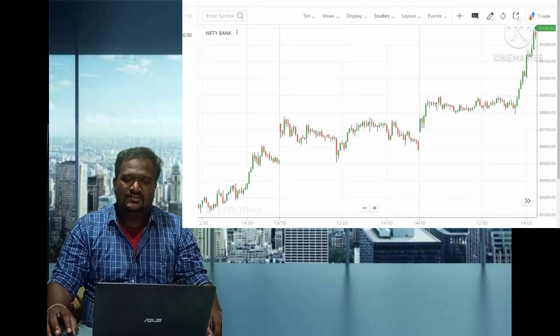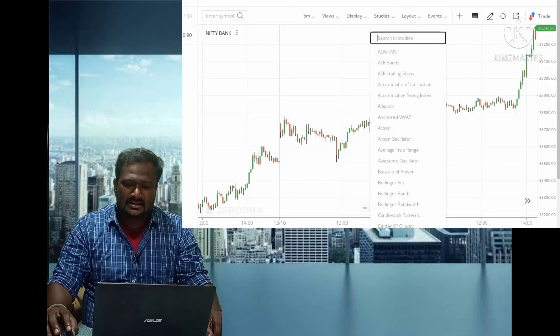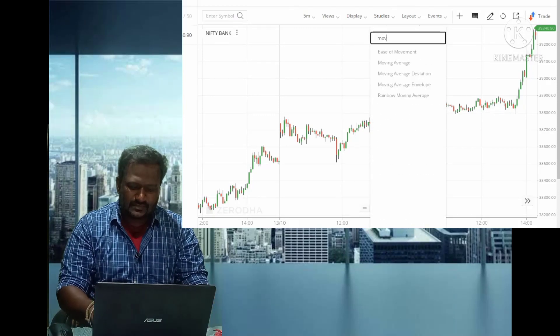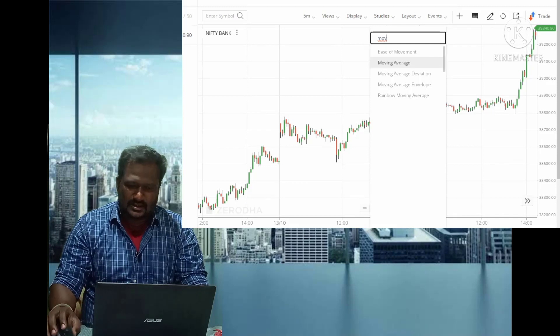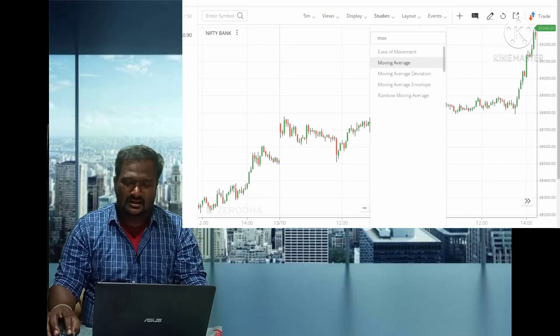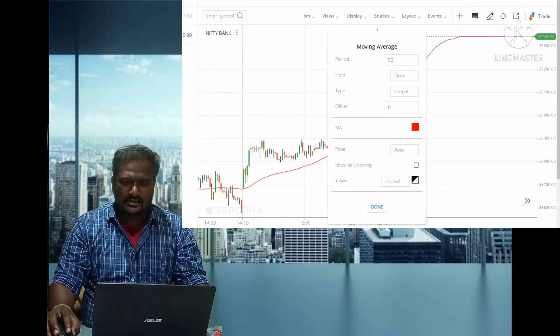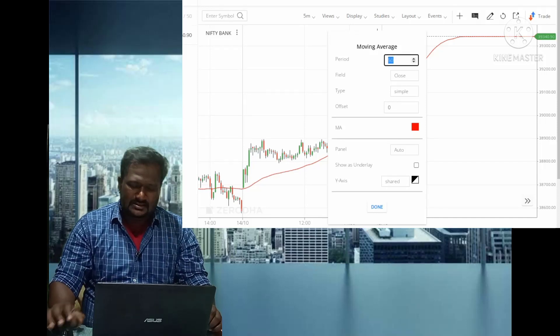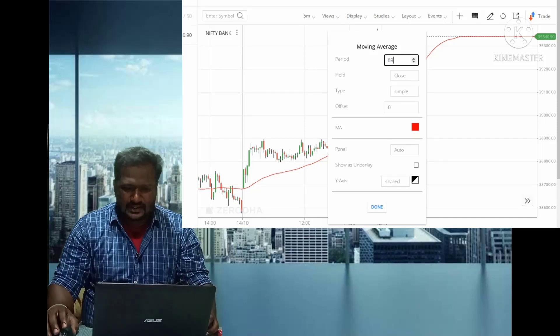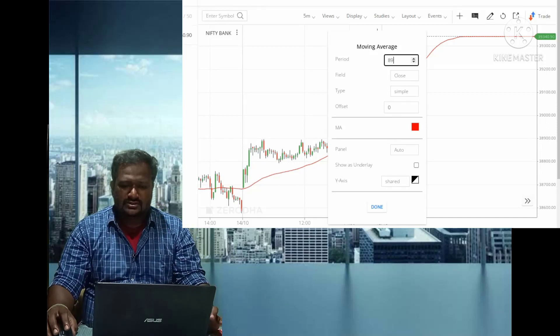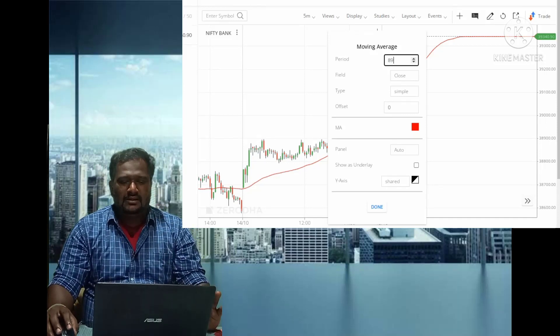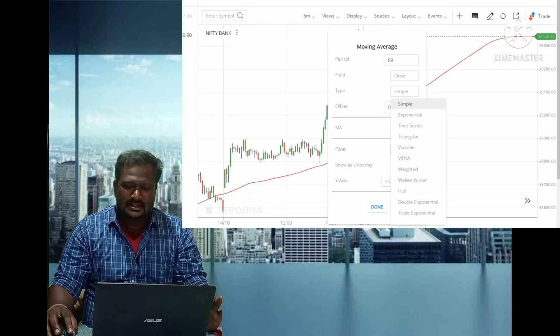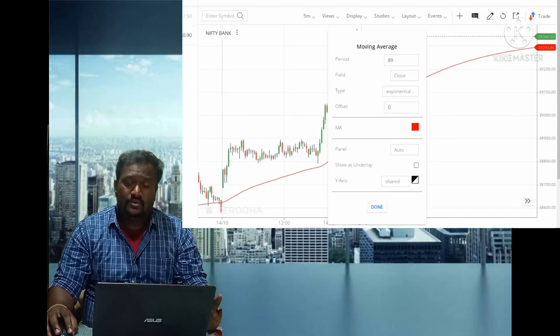I am taking the Bank Nifty index graph here. Click on Studies, and type MOV. You can see the moving average technical — click that one. The default period is 50; change that to 89. The field is close — let it be close. The type is simple by default; click and change it to exponential.